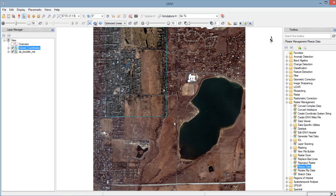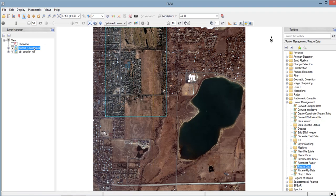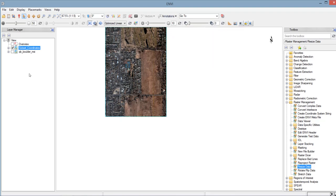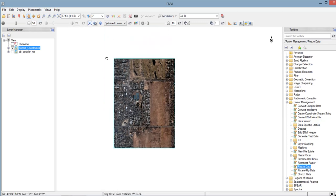So we have here the output. So you notice that the output will automatically be added to the layer manager. So let's check the output image. So I will uncheck the input, and this is now the output image. So we have here the rectangular project area. So that ends the subsetting by coordinate method.